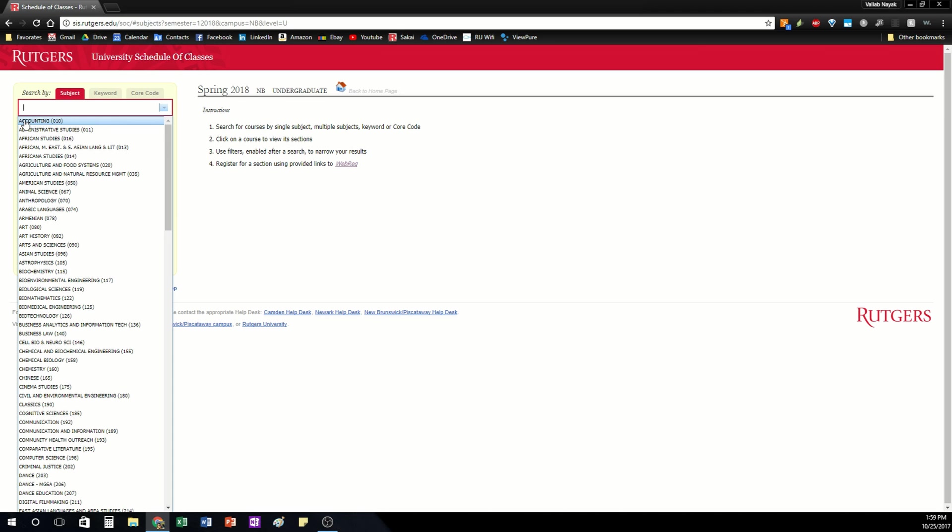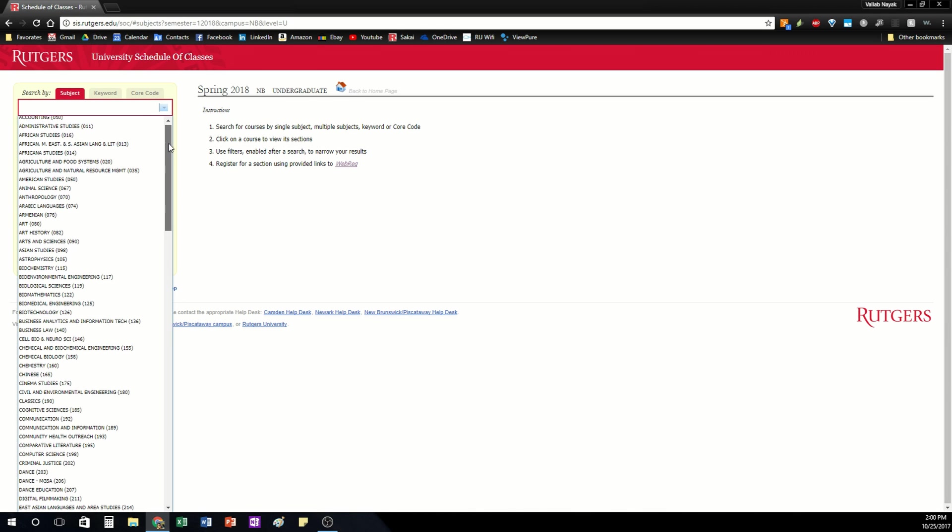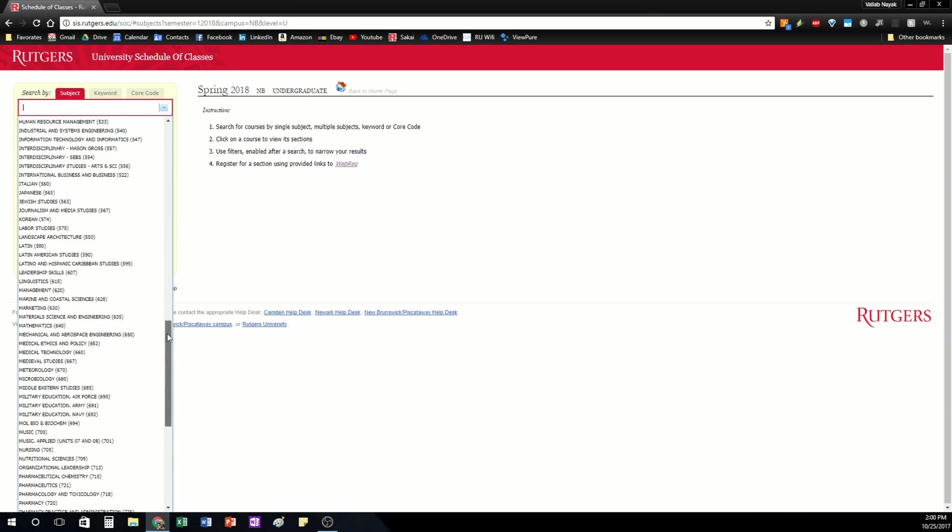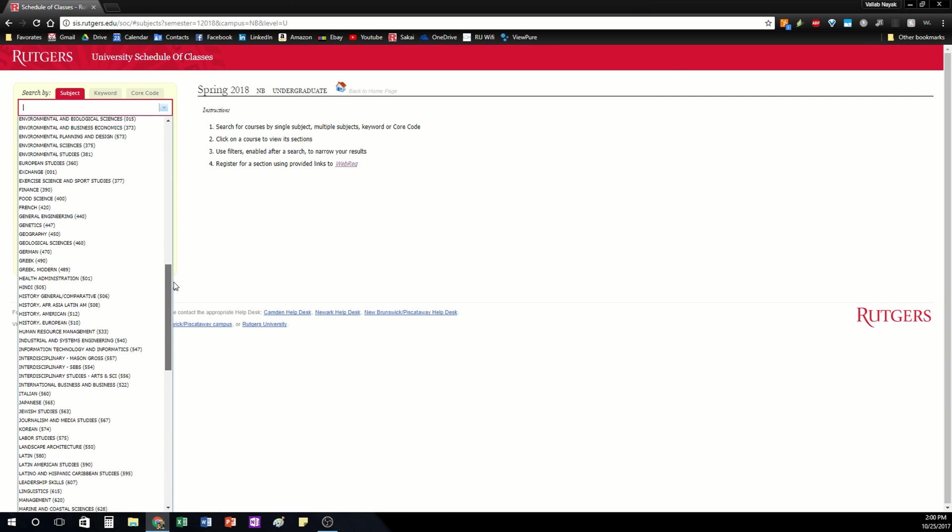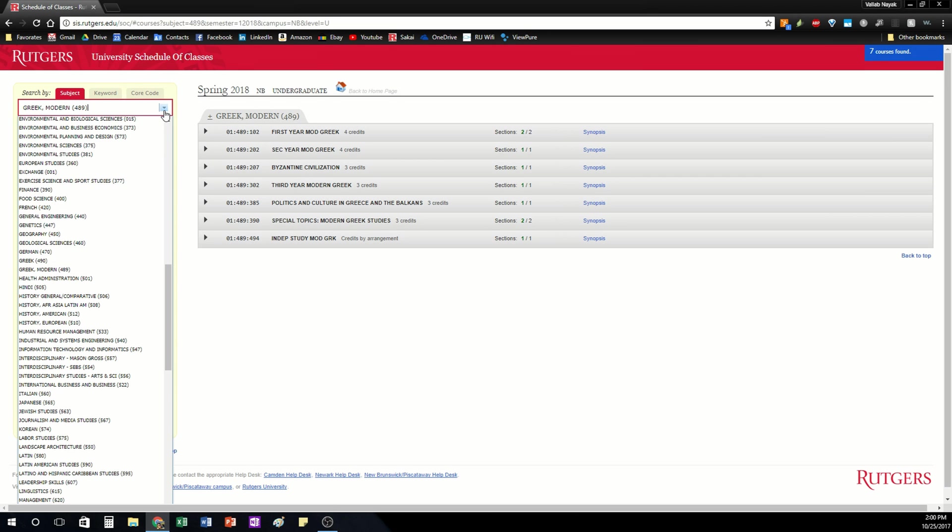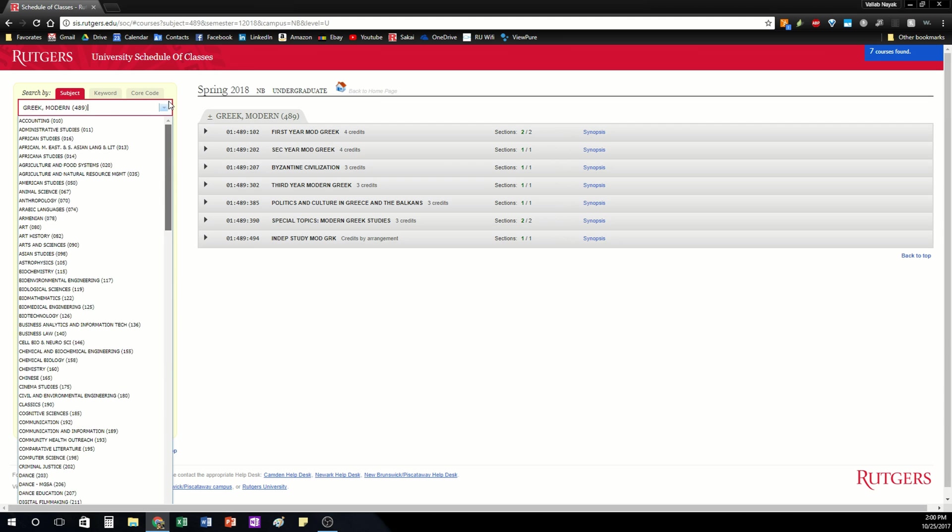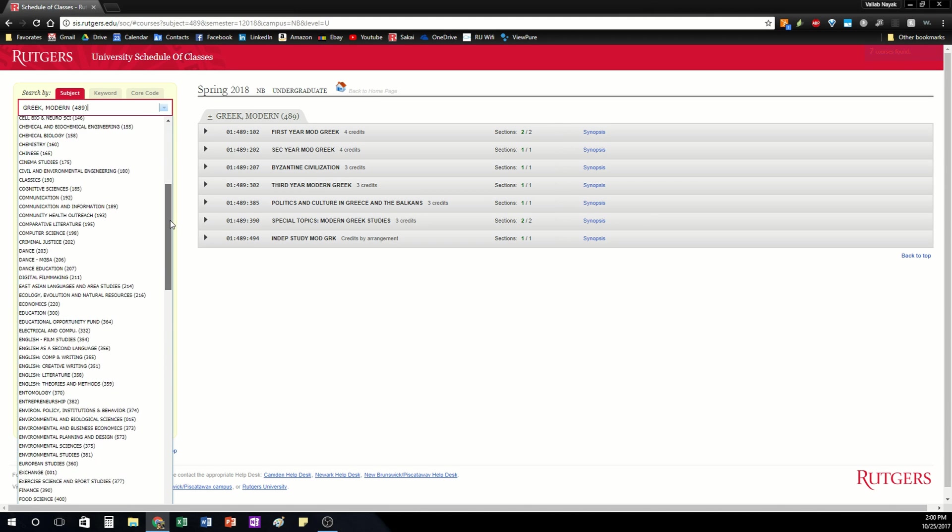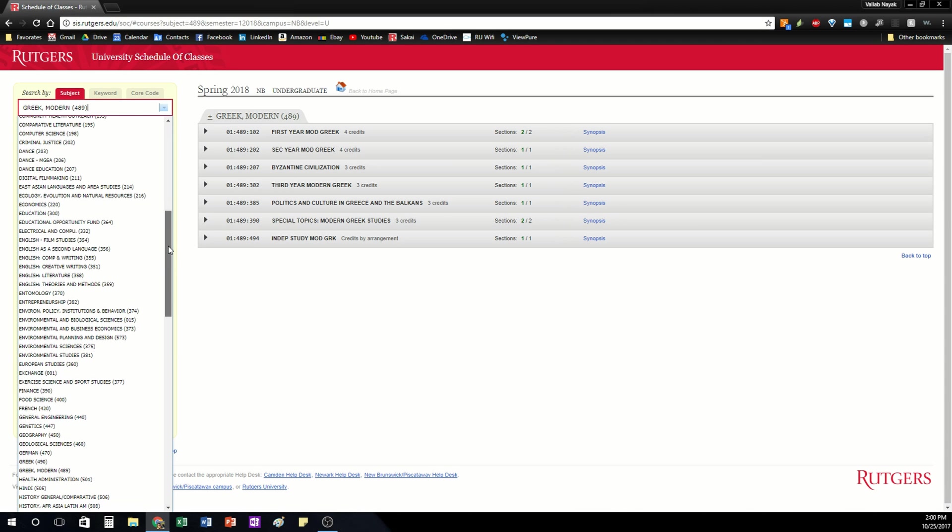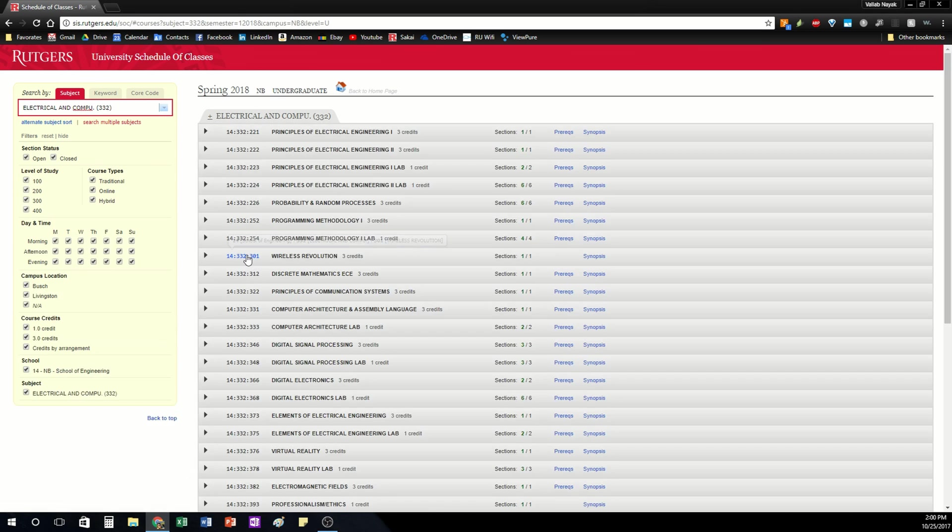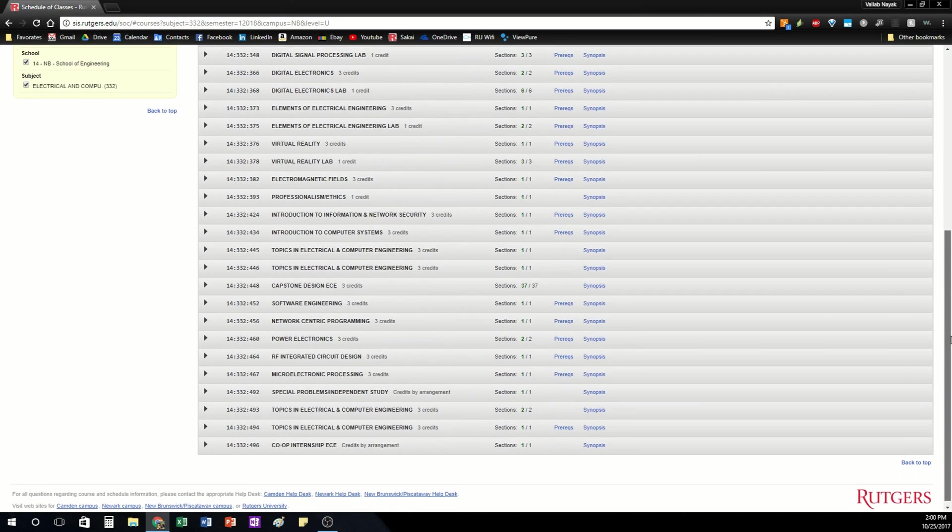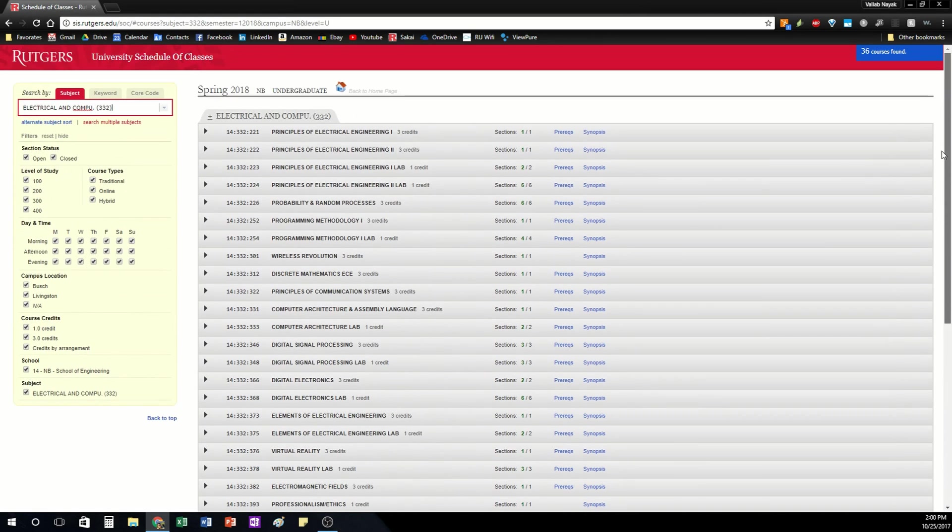They're listed in alphabetical order. If you've ever been given a course code for a class, these are the second three numbers in that code. I'm a computer engineering student so I'm going to go to electrical and computer engineering which is 332 right here. The numbers are also in order so that should help. If I click on that it's going to show me all the courses offered by this department at Rutgers.